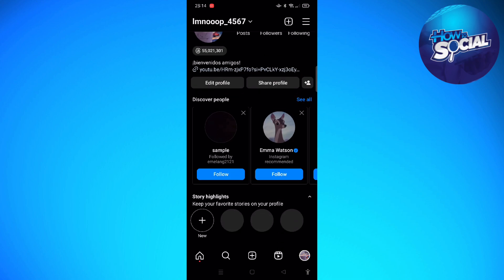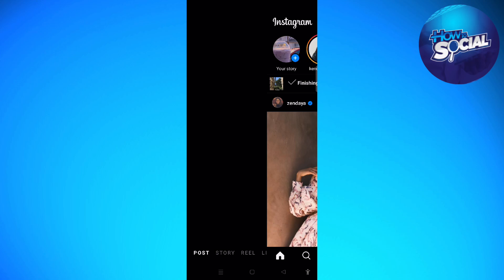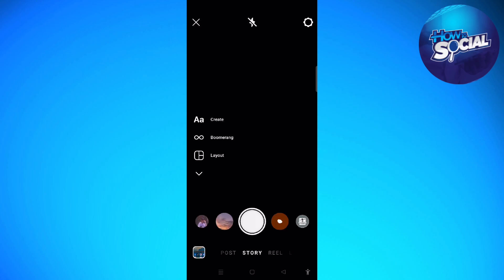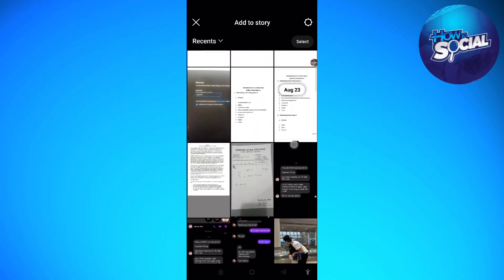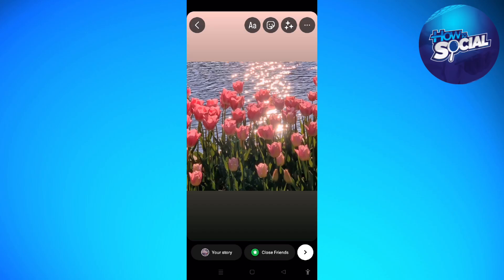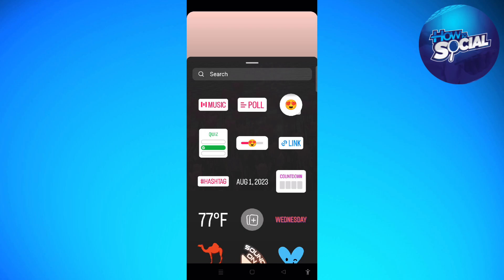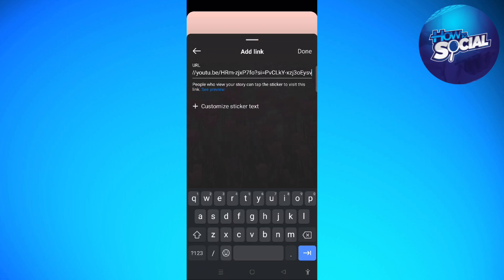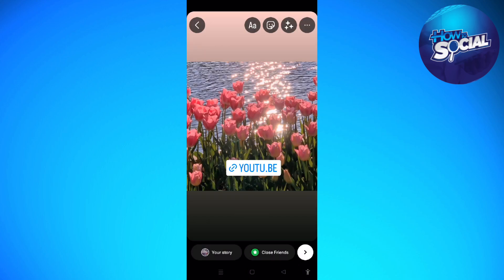Since adding a clickable link in your Instagram post description is not possible, another option is to add a link into your Instagram story. Tap 'Add a Story', select a picture from your gallery, then tap the sticker/link button — the second option — and tap onto 'Link'. Now you can paste the link there, and you're done — you've added a clickable link into your story.